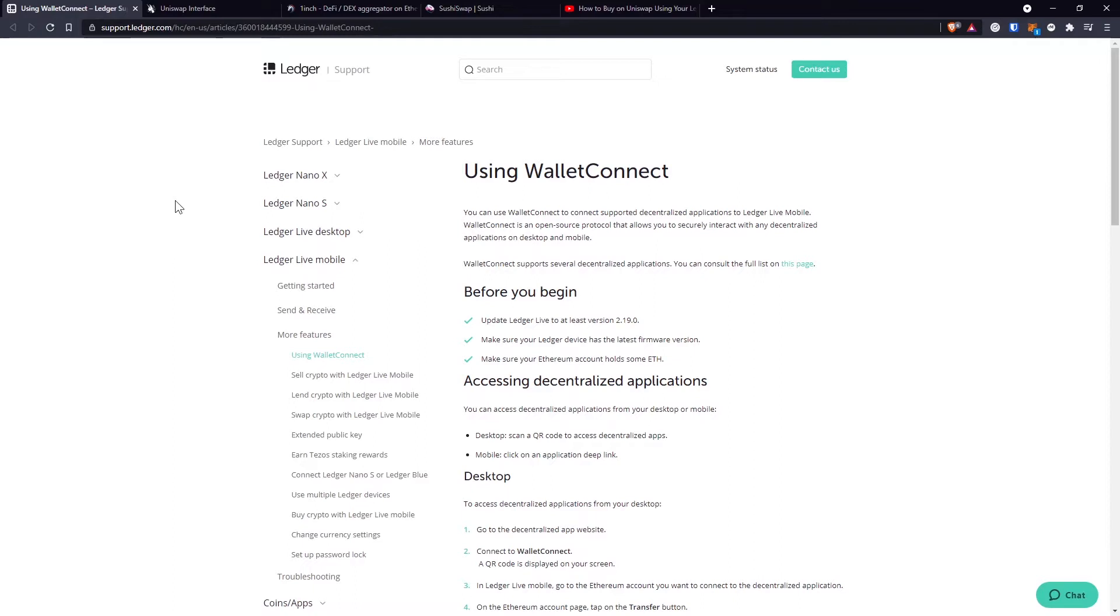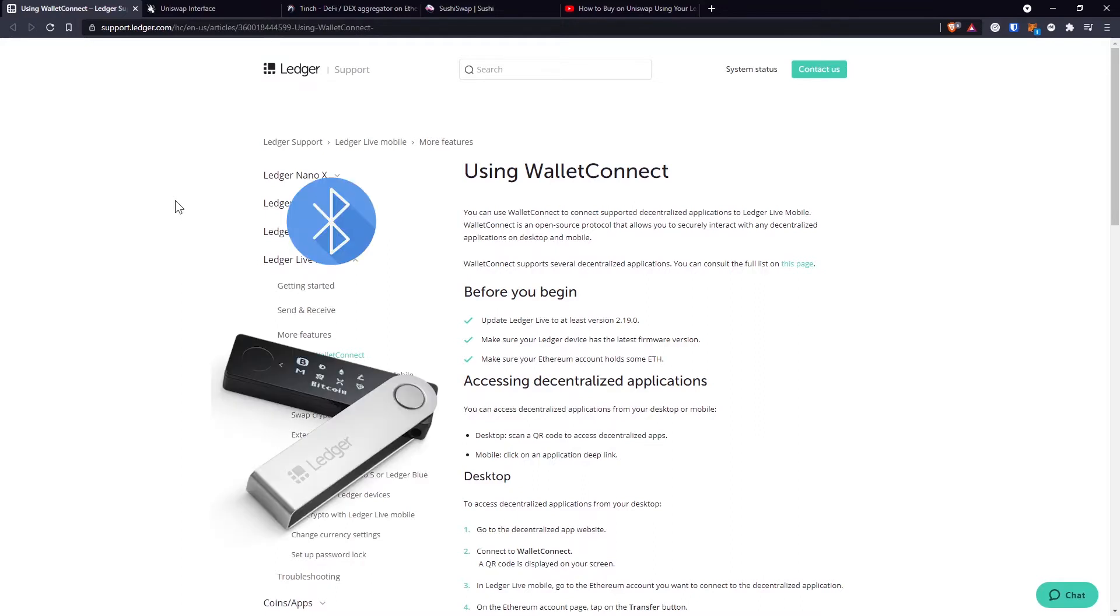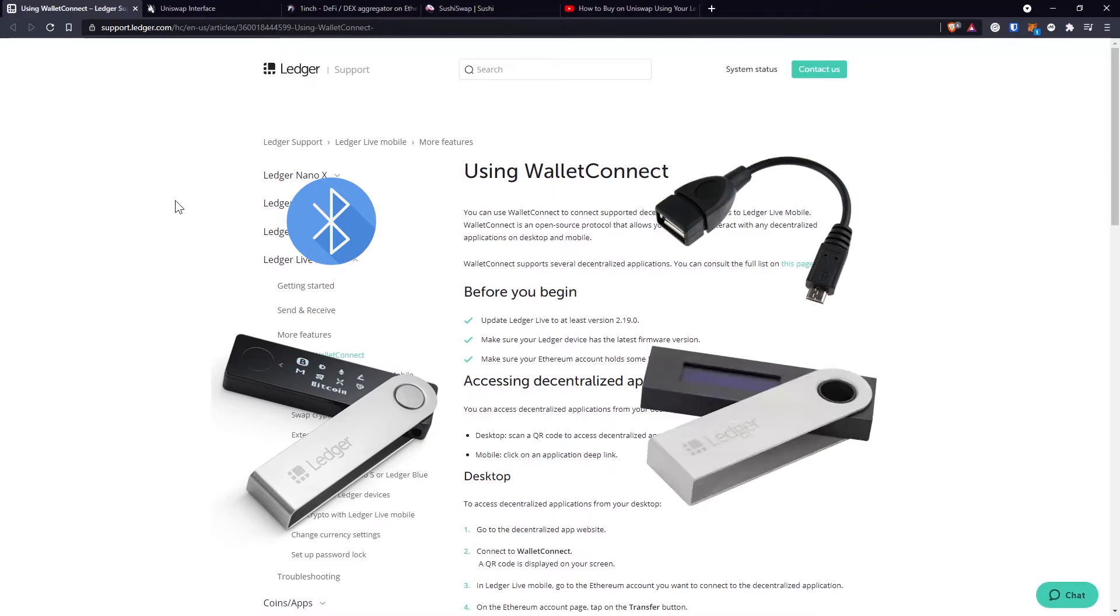So in order for this to work, you're supposed to connect your hardware wallet to your phone. That's either by Bluetooth if you have a Ledger Nano X hardware wallet or using a USB cable if you have a Ledger Nano S hardware wallet.